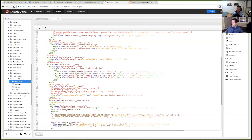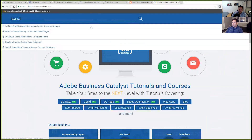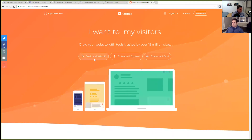Checking BC Academy, there are already existing tutorials covering AddThis: 'Add This Social Sharing Widget to Business Catalyst,' 'Varying on Product Detail Pages,' and 'Social Share Metatags for Blogs, Events, Web Apps.' These may already contain the information people are looking for, but if not, a new tutorial could be created.